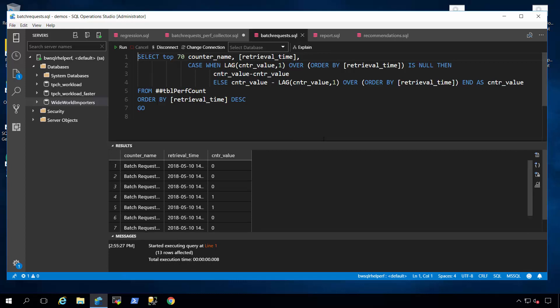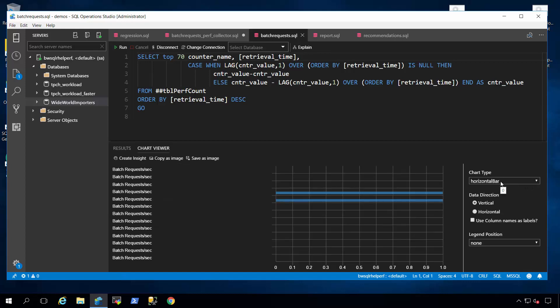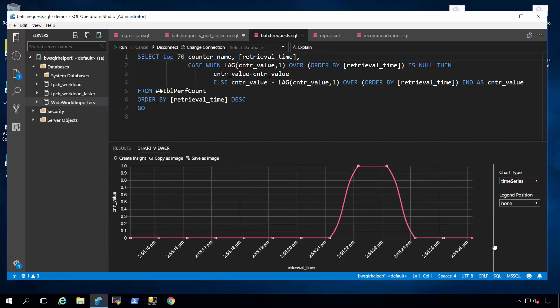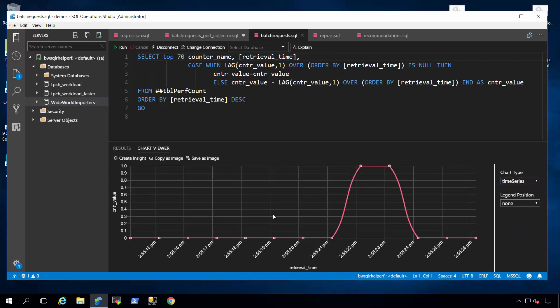Now, here's the interesting part. Because I'm using SQL Operation Studio, and because the results have been put into this format of counter, time, and value, we can take advantage of this new feature to take a result set and turn it into a chart. So I'll click here to time series, and now I've got a chart that shows what performance looks like.